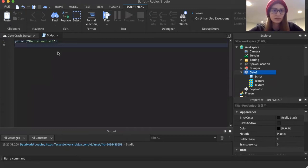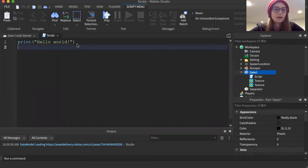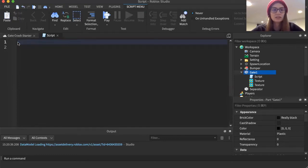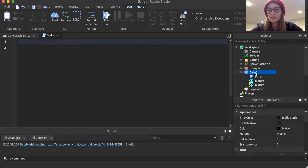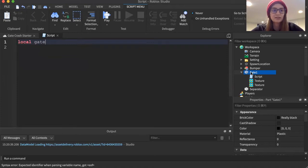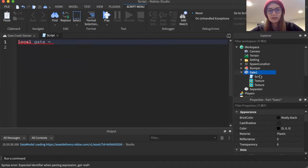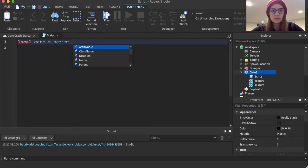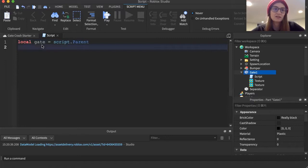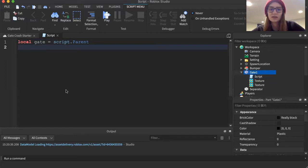Now we've got our placeholder 'print hello world' code, which I'm going to get rid of. We're going to start by labeling the block that our code is inside of, because we're going to use it later. So we'll make a local variable and call it 'gate', and set that equal to script.Parent — that's the parent of the script we're inside of, which is gate one.